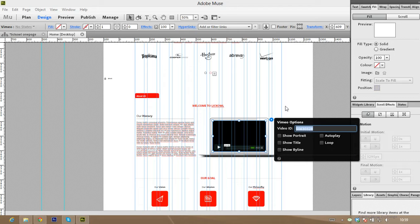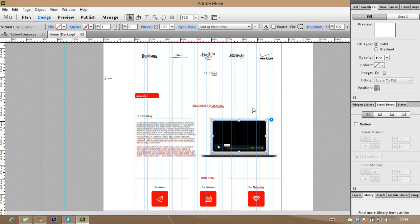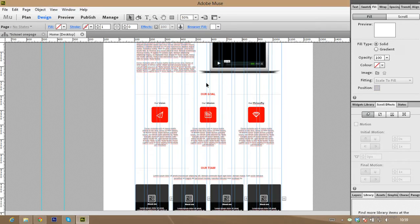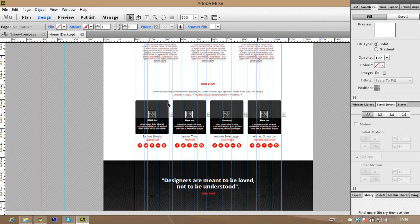It gives you an option for a video ID. To put your video, just input your video ID here — you will get it from the video. Now we go to our team — you see here four rectangles.